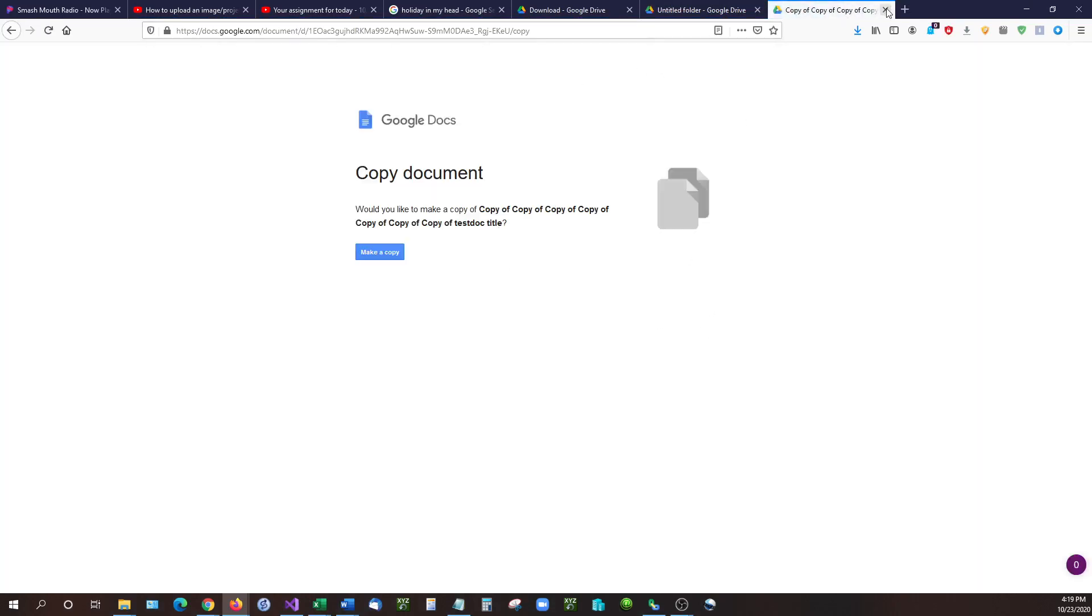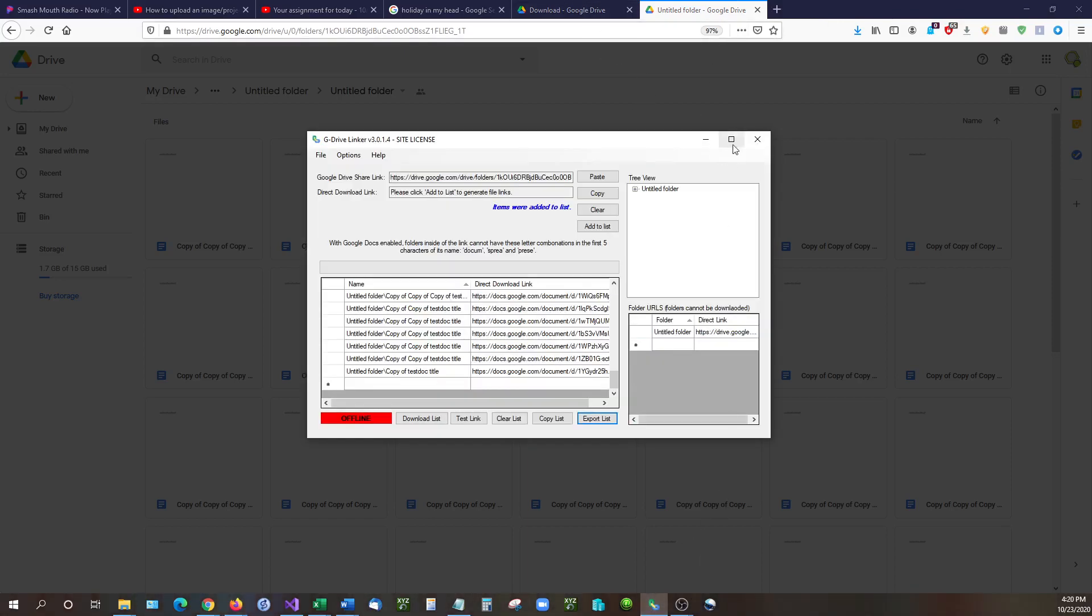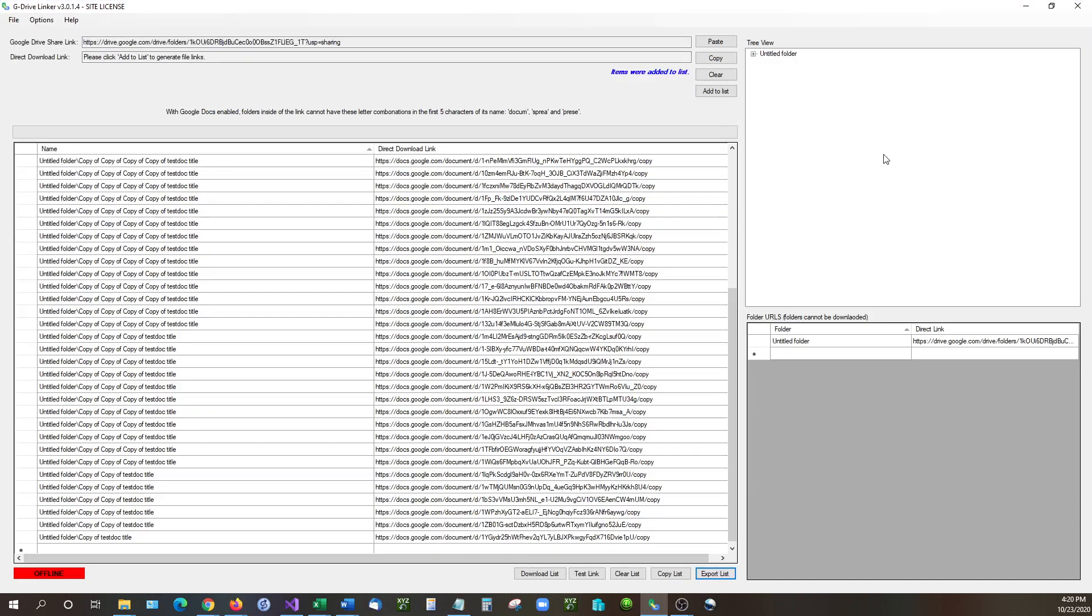Okay well thank you all very much for watching. I hope that this has been informative. If you have any questions about this please let me know. There is a link to G Drive Linker in the description. Free trials are available for this product.